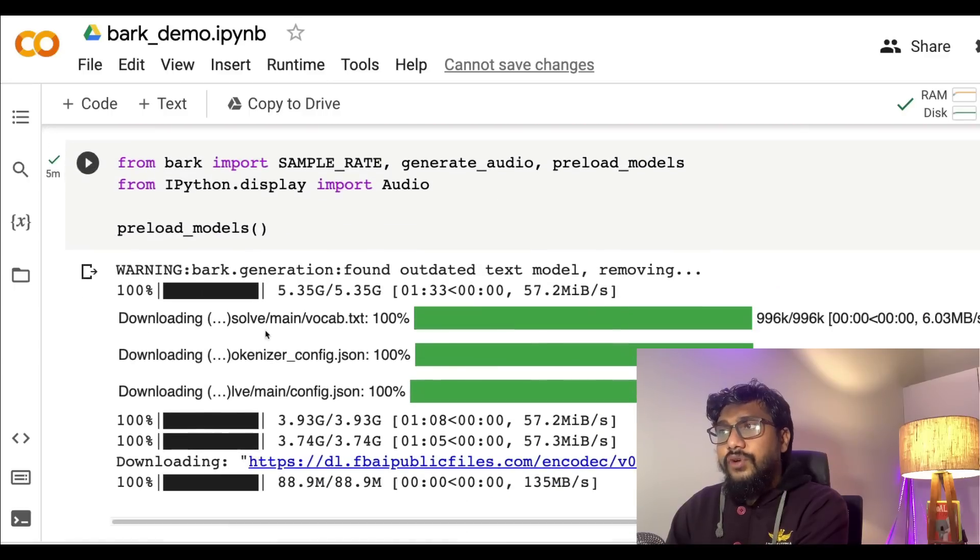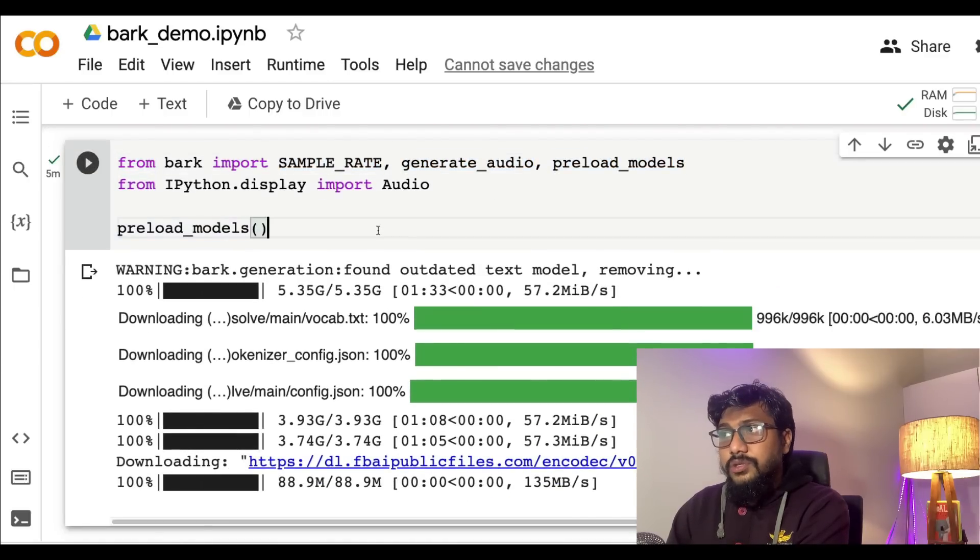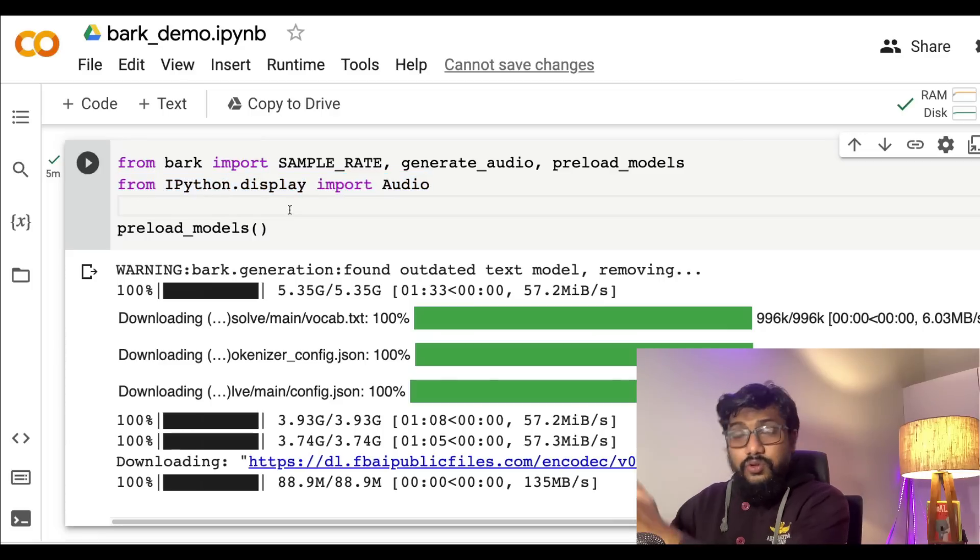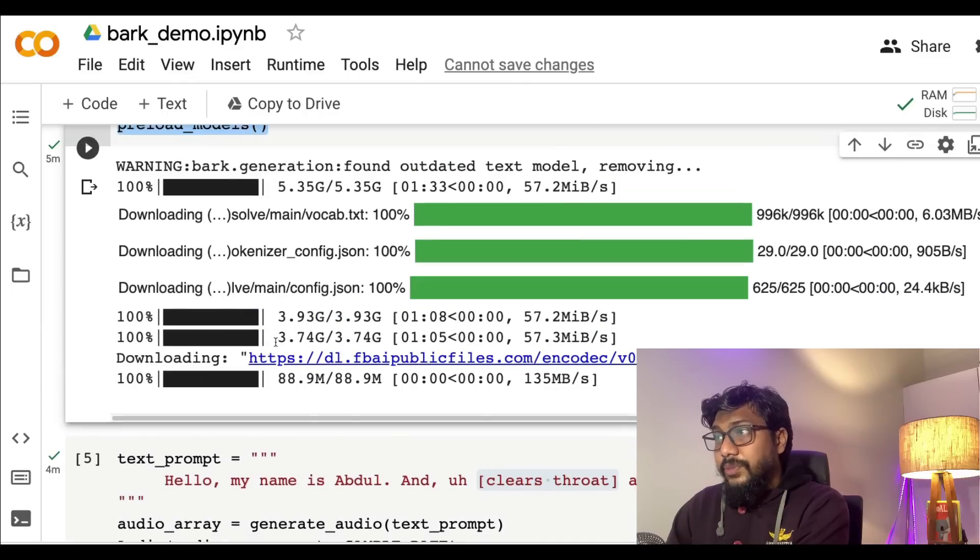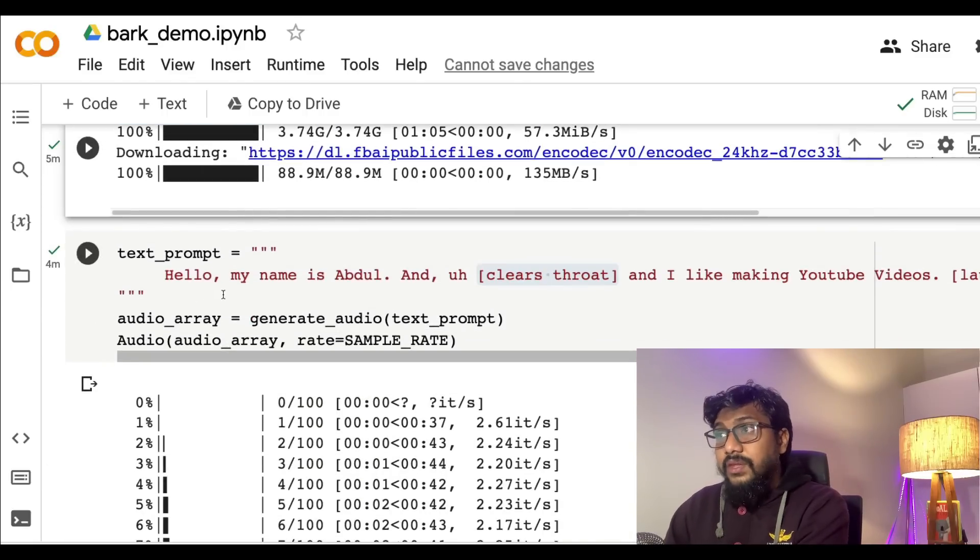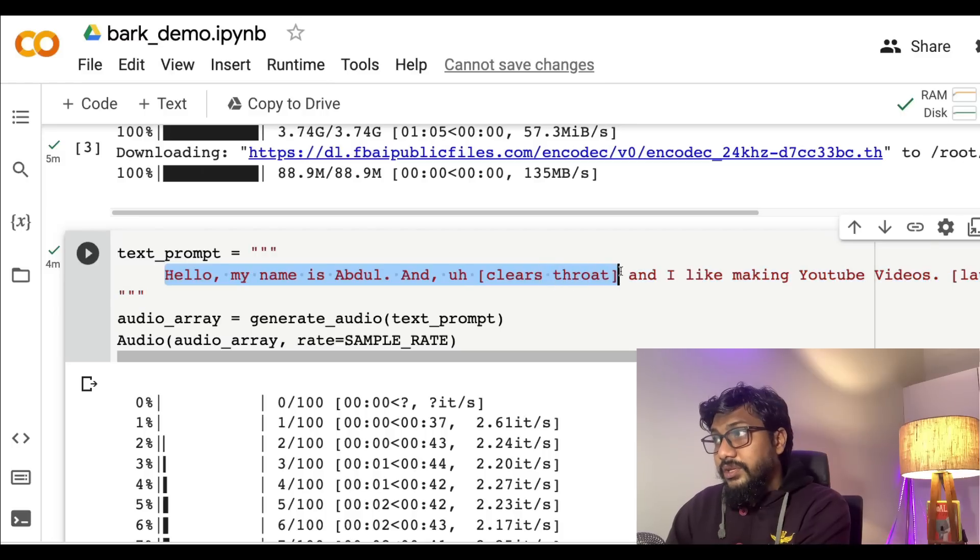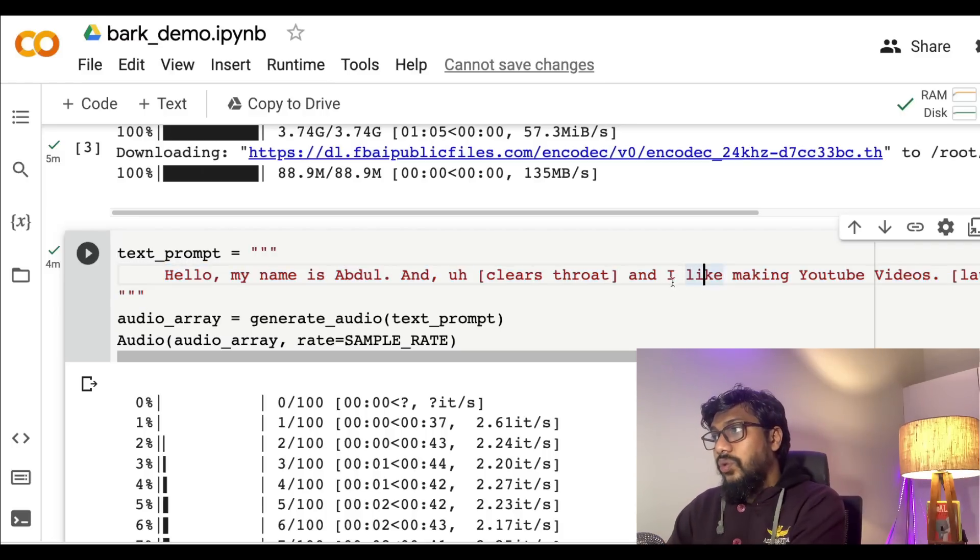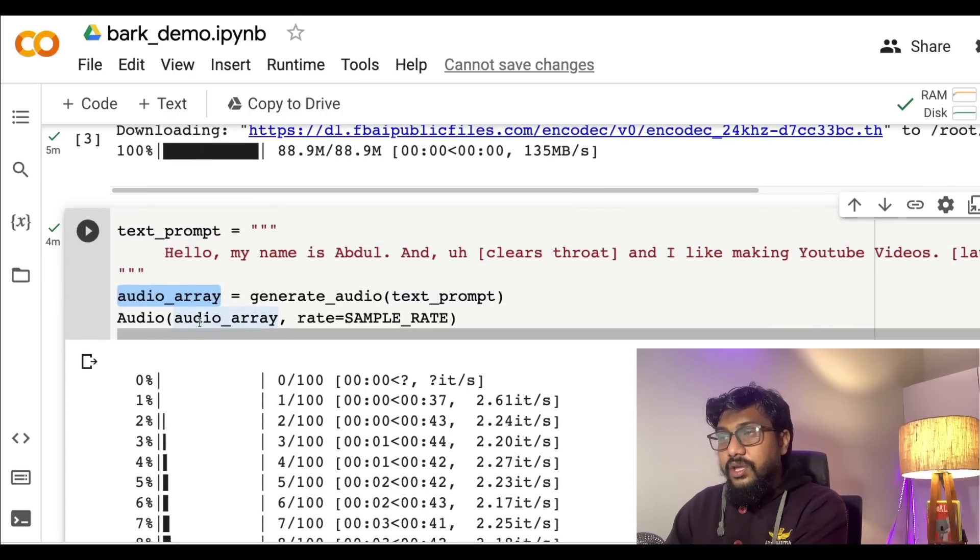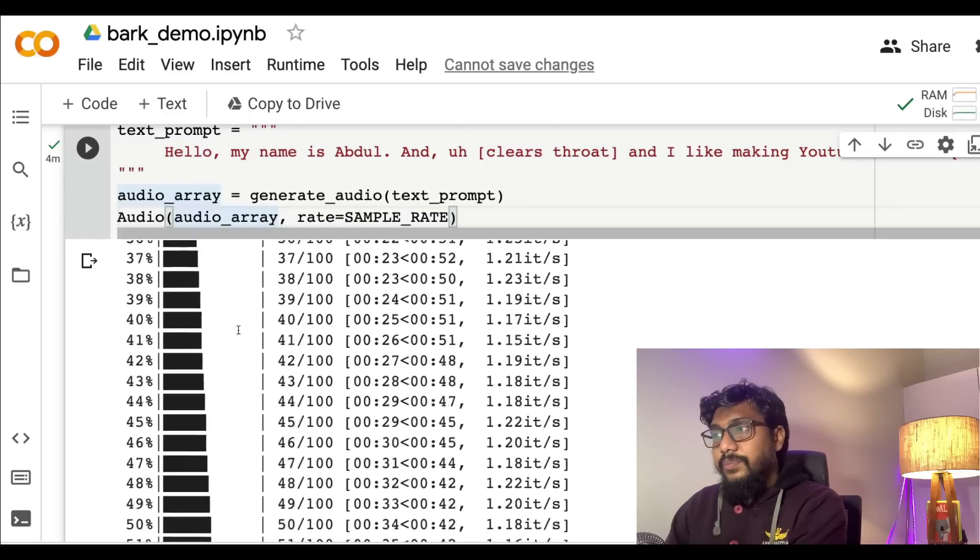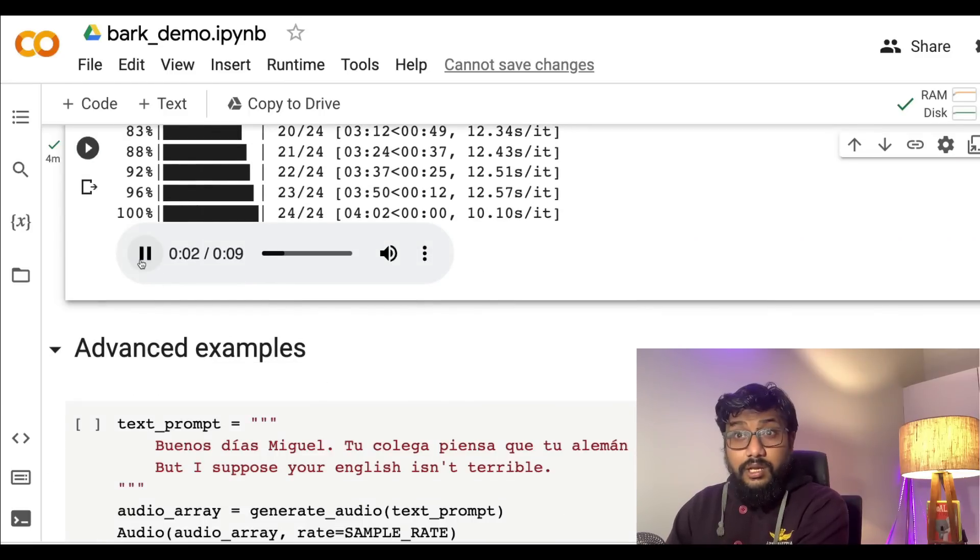Once you install it, all you have to do is from Bark import sample rate, generate audio, the preload models, and this is to display the audio in Google Colab. Preload the models. It takes a bit of time but I have successfully managed to run this on free Colab. Then give the text prompt 'Hello, my name is Abdul' and what kind of fillers you want, like what kind of non-verbal communications you want, 'and I like making YouTube videos.' Then generate the audio using the text prompt, take the audio array, and then give it to audio.